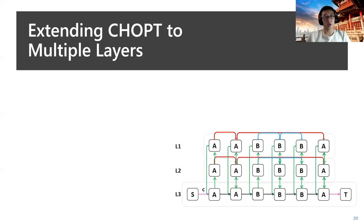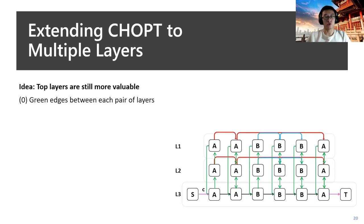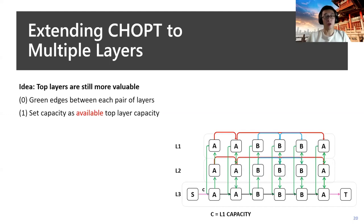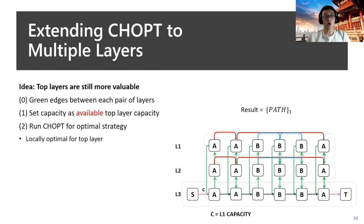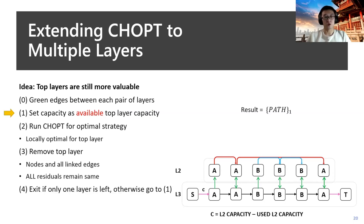We have shown how CHOPT can work on two layers. Let's look at how to extend CHOPT onto multiple layers. The general idea for memory hierarchy is that top layers are still more valuable, so our objective is still to maximize their usages. We firstly add the green edges between each pair of layers to fully consider all the possibilities. Then we set the capacity as the available top layer capacity. Here the top layer would be L1. Then we run CHOPT for some optimal strategies. The strategies would be locally optimal for the top layer but not for all the other layers. Then we remove the top layer with all the nodes and edges and keep all the residuals in the graph the same.